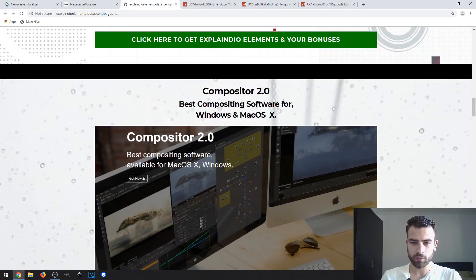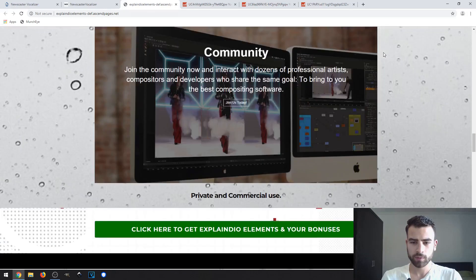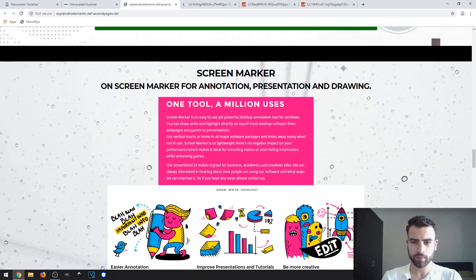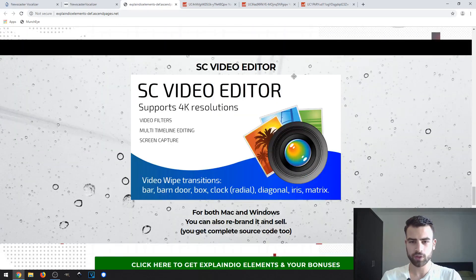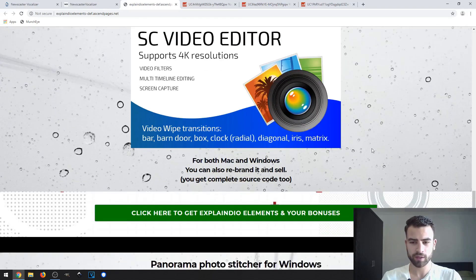The third vendor bonus is Compositor 2.0, a software for composition. The fourth is Screen Marker, which allows you to do annotations, presentations, and drawings on the screen. The fifth is CS Video Editor, a video editing software that supports 4K resolutions, video filters, multi-timeline editing, screen capture, and more.